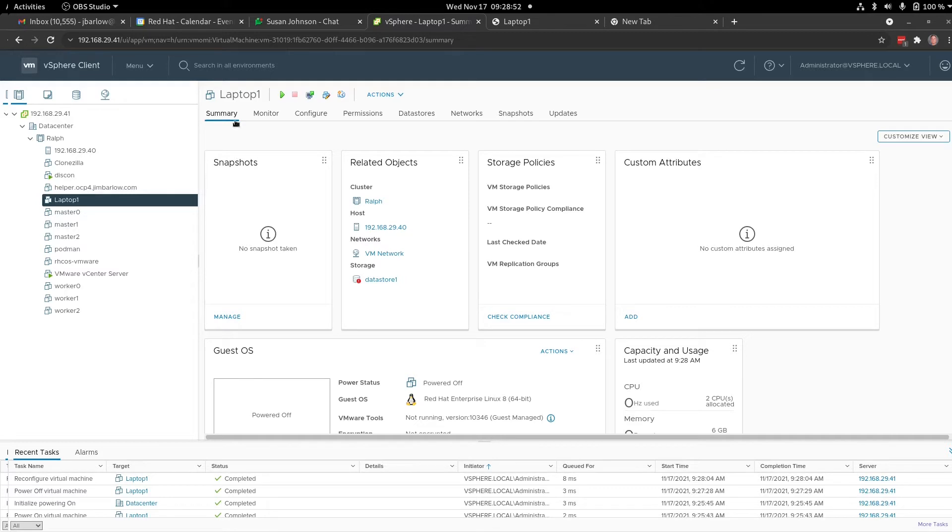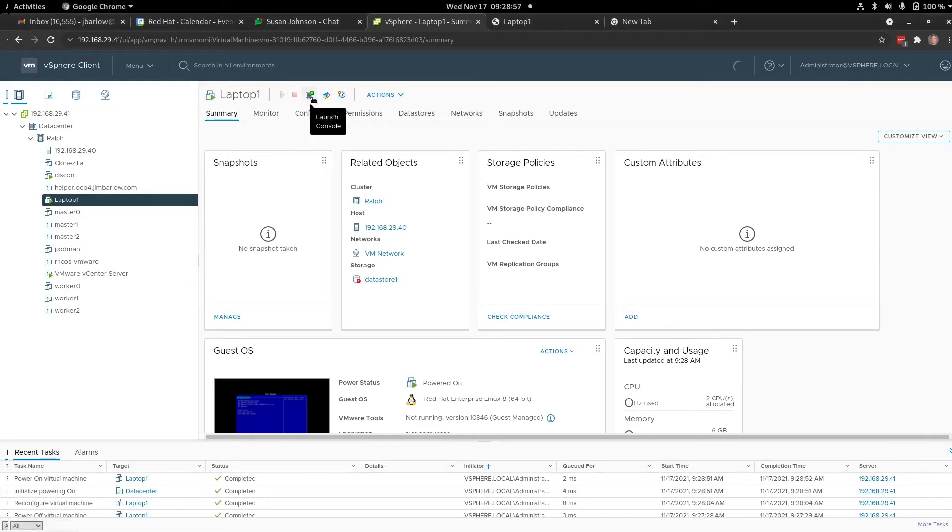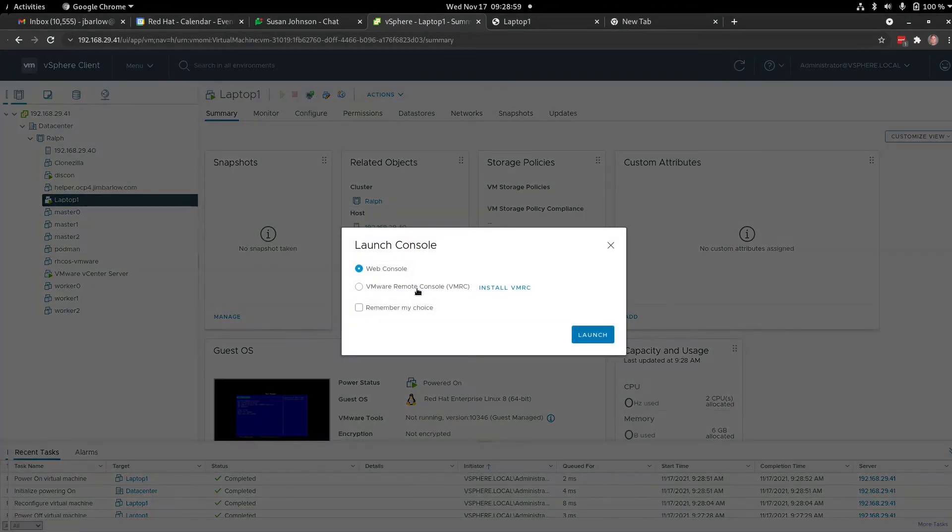So the first thing I'm going to do is start this PC. And then I'm going to take a look at the web console.